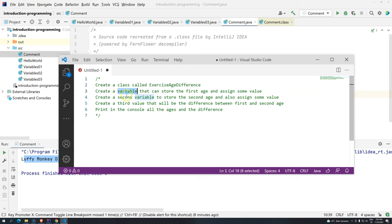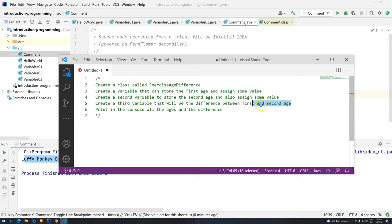After we have the first variable, we are going to create a second variable to store the second age and assign some value. Then we have to create a third variable that will be the difference between the first and second age. Then we are going to print in the console all the ages and the difference between those two ages. I advise you to pause the video and try to solve it, then check your solution against mine.